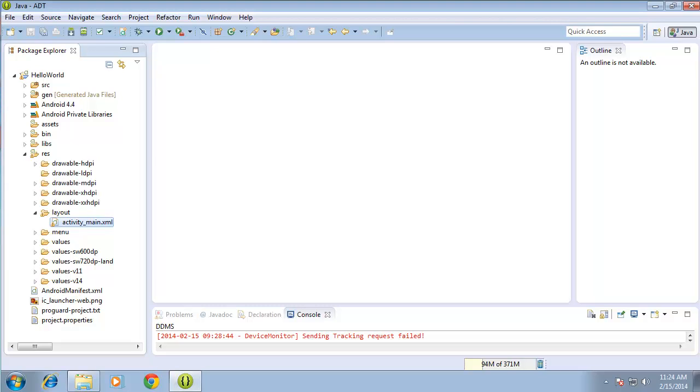In this video I'm going to discuss the linear and relative layout options available for us to design our graphical interface for our Android application.